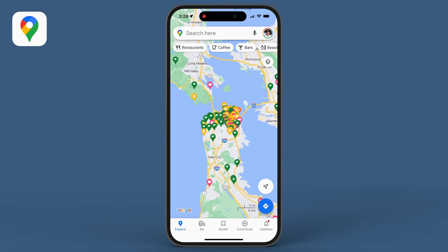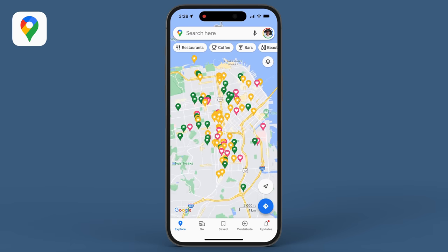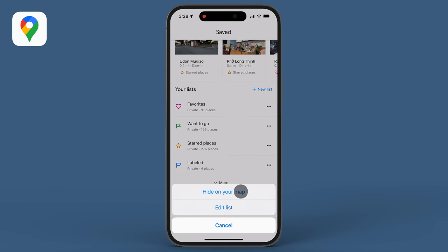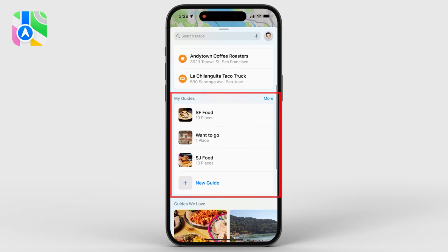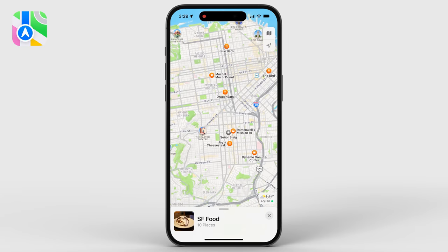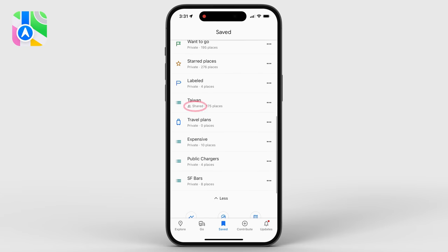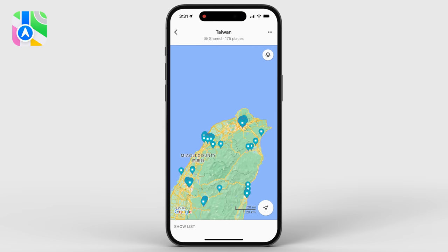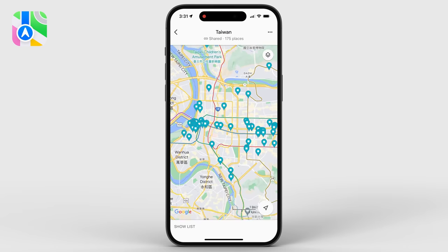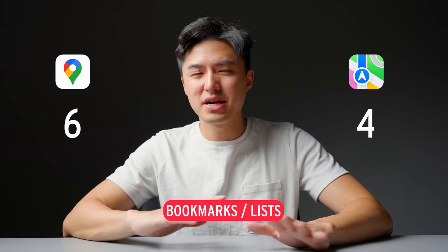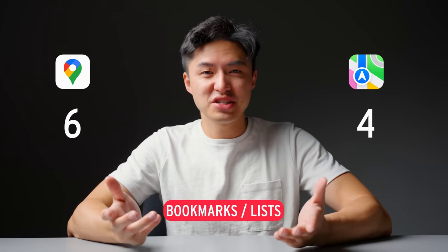Next, let's talk about bookmarking and creating lists. By default, Google displays your bookmarks and favorites right on the map itself, which can get messy if you have a lot — though you can hide them pretty easily. On Apple Maps, it's a similar situation, except Apple calls them guides. You can make your own guides for favorite coffee shops, lunch spots, or whatever you want. Google Maps also lets you share a list with friends and collaborate — useful for planning a vacation together. I'm calling this a tie, even though Google Maps has a little more functionality.